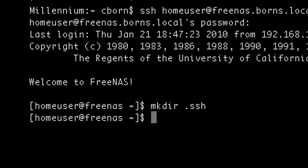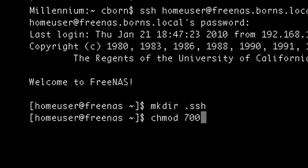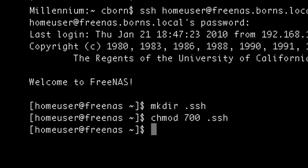We need to give it the appropriate permissions. In this instance it's 700, which corresponds to the owner having read, write, execute, and the group and others — basically anybody — have no access.